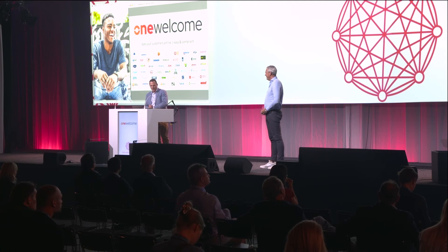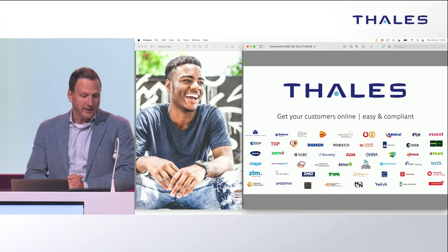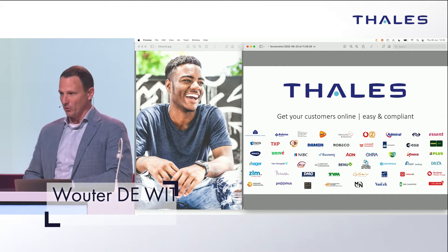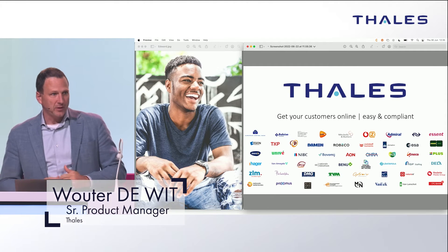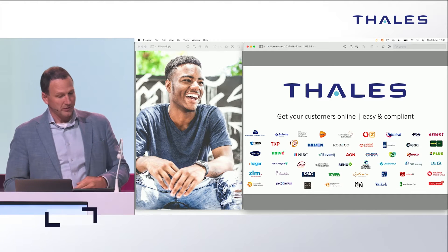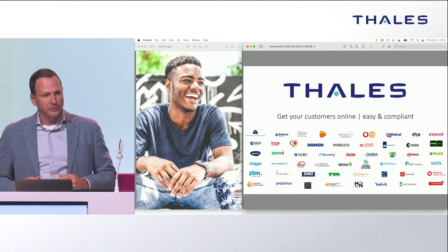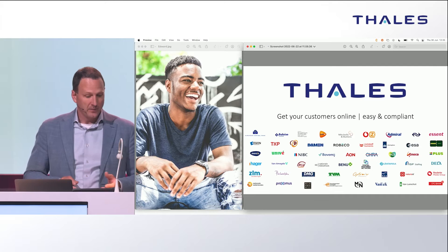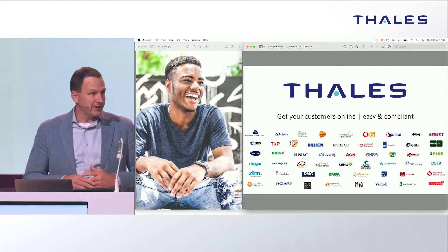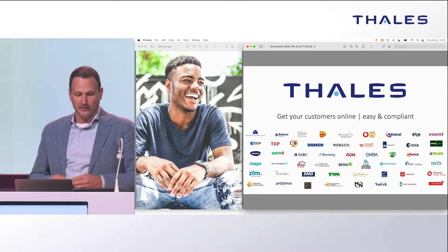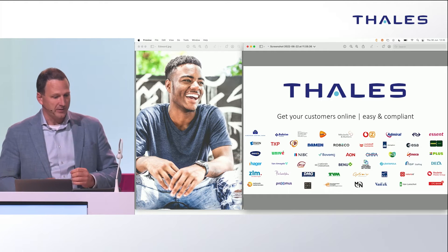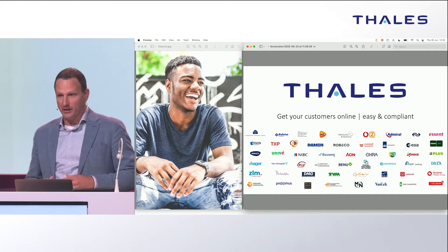Today I'd like to show you the identity-related aspects of digitally onboarding a new car policyholder. It starts with collecting the bare minimal data needed to securely store the quote for the prospect so you can revisit it at a later stage. Once the quote is to his liking, we will progressively establish a verified identity, proof of a valid driver's license, and collect his bank details to be able to debit the premium.